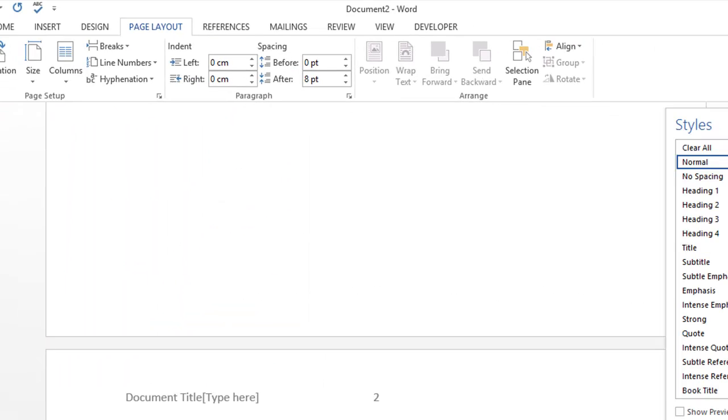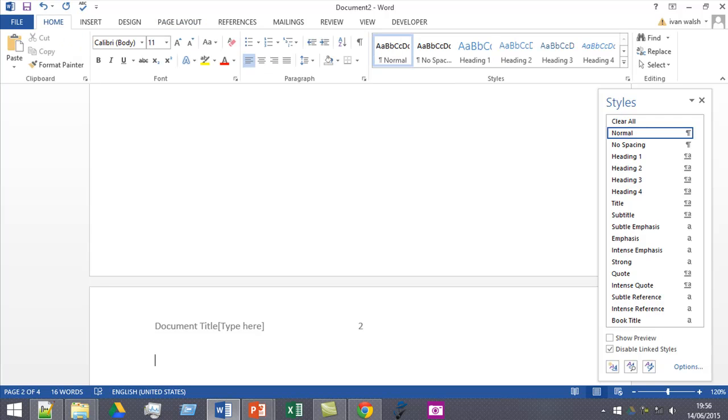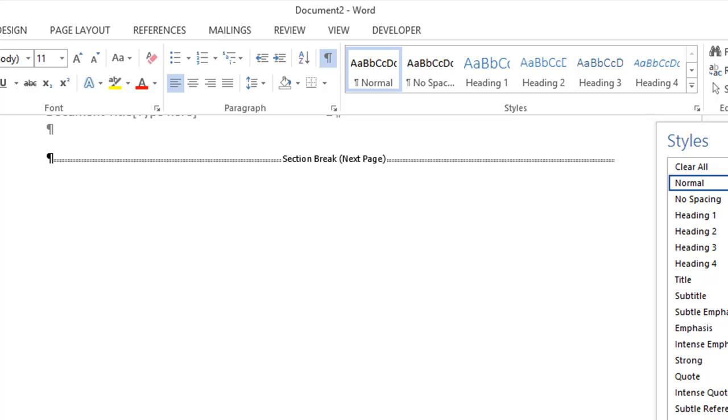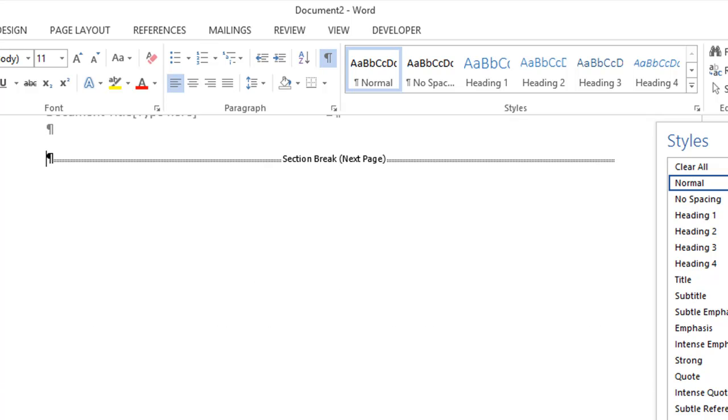And at first you might not see anything, but if you go back here and turn on the paragraph marker, you'll see that you've added a section break here. See it says new section break?